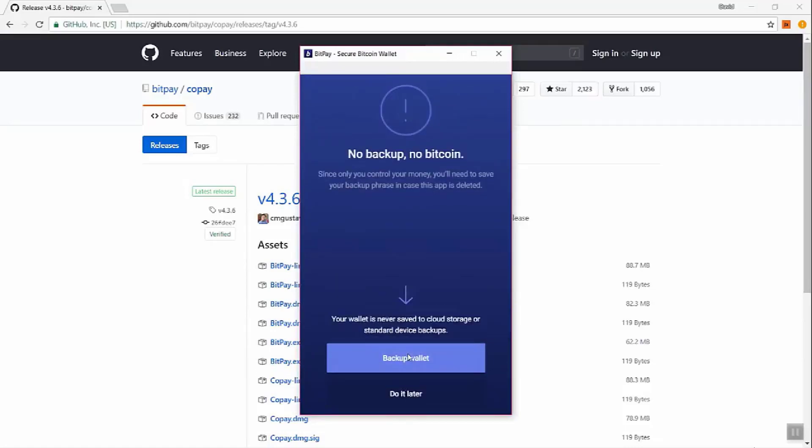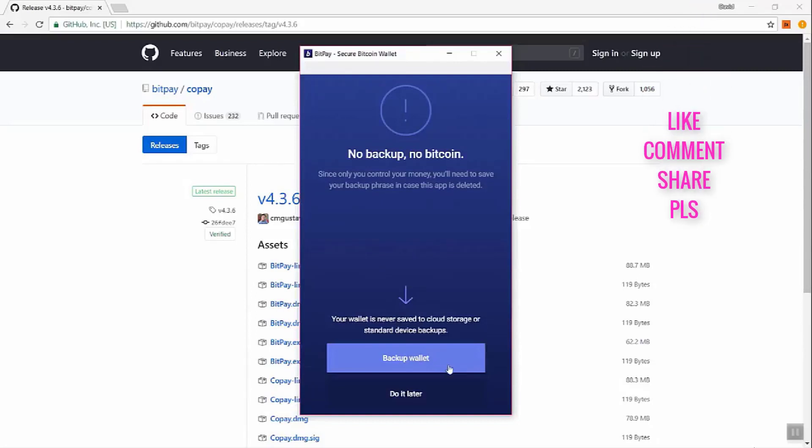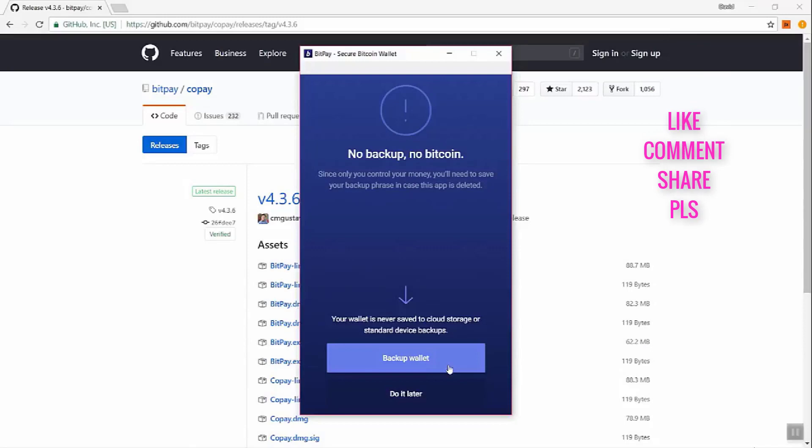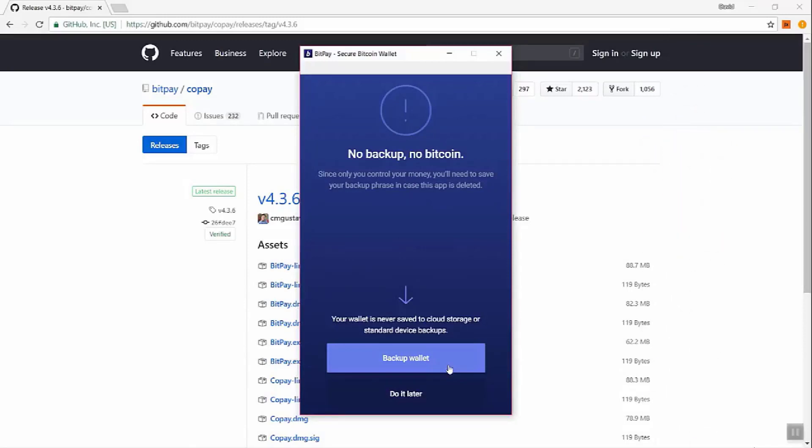Now one thing to keep in mind is that you need to backup your wallet. And what that means is you're going to get a passphrase. And you can use this passphrase, the backup, to open a wallet on different devices such as your phone or computer. And if you lose your backup, there is no ability to get your funds. So this is really important. So let's do this now.